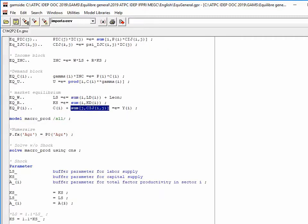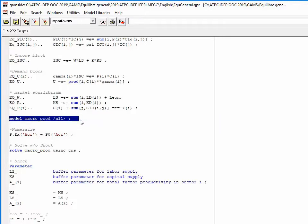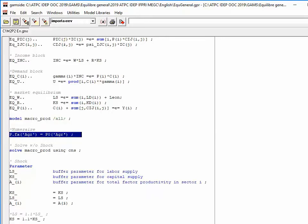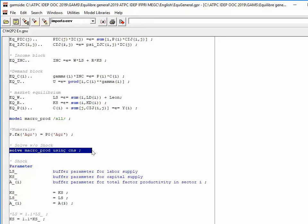The model is defined under the name macro_prob. I set the numeraire, which is the price of the agricultural good, then I run a first solve to check that the initial infeasibility is zero.